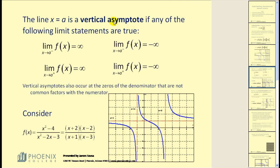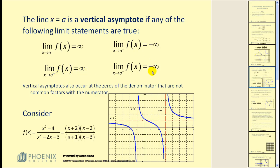The line x = a is a vertical asymptote if any of the following limit statements are true: if the limit as x approaches a from the left of f(x) equals infinity or negative infinity, or if the limit as x approaches a from the right of f(x) equals infinity or negative infinity, then we have a vertical asymptote.